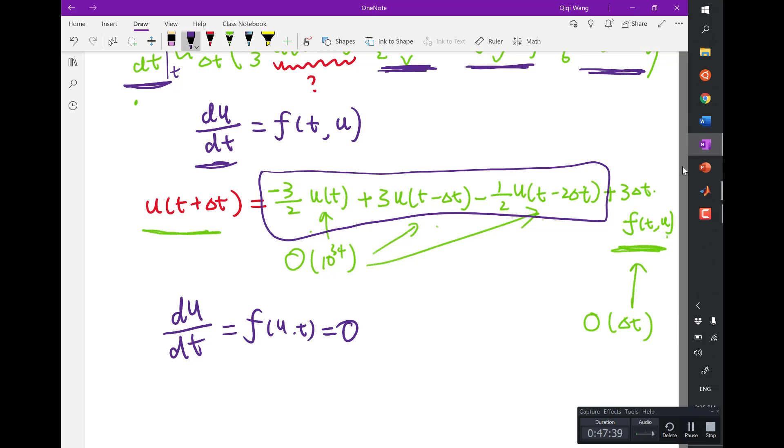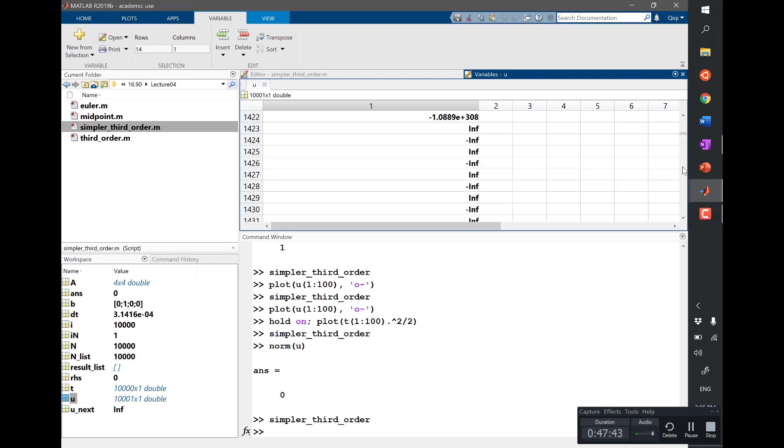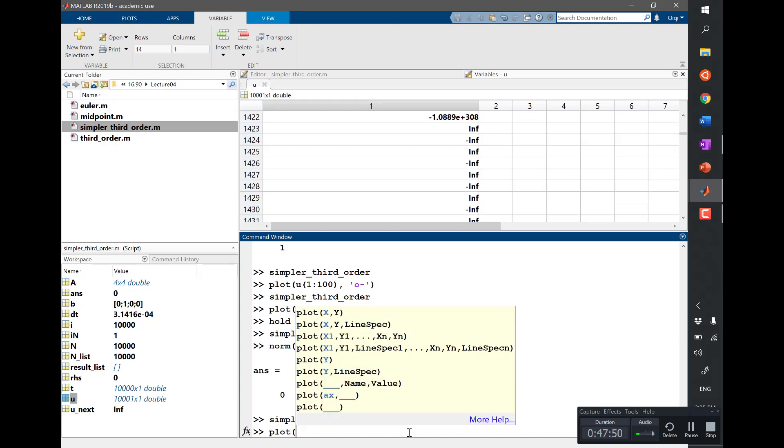But here we actually don't see it grow in a linear fashion. What do you see it grow? Right, I mean if I plot...